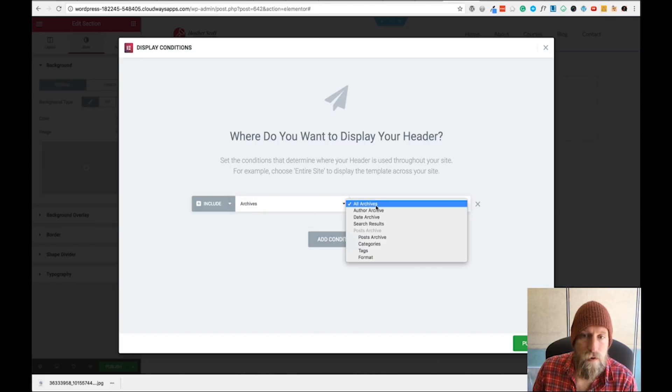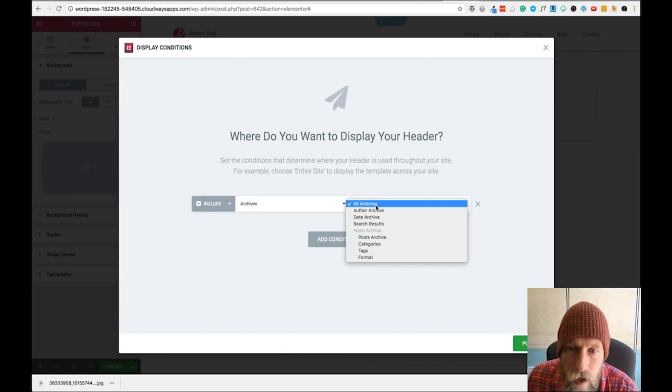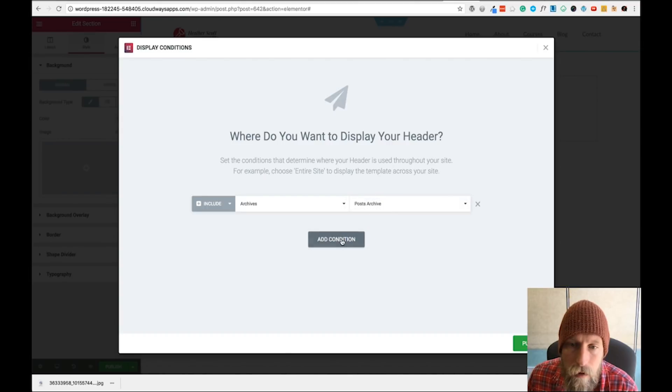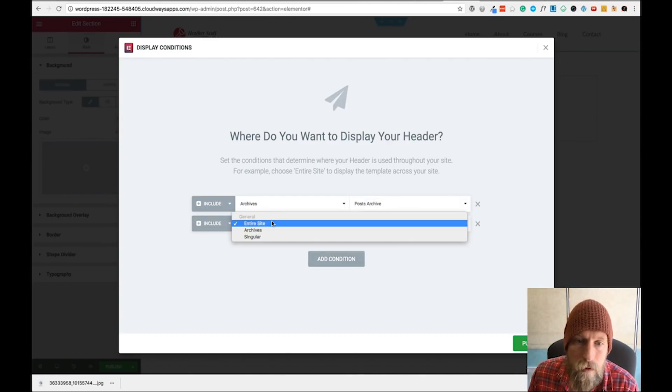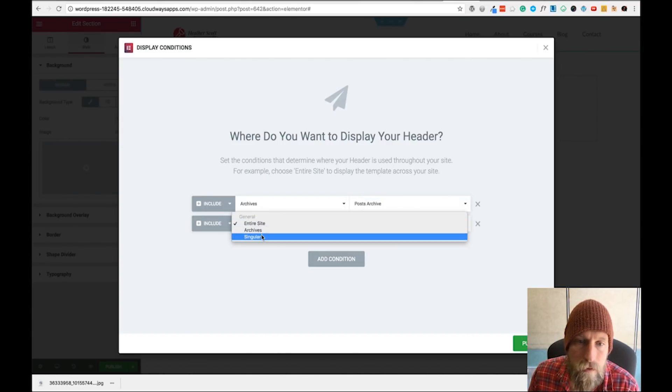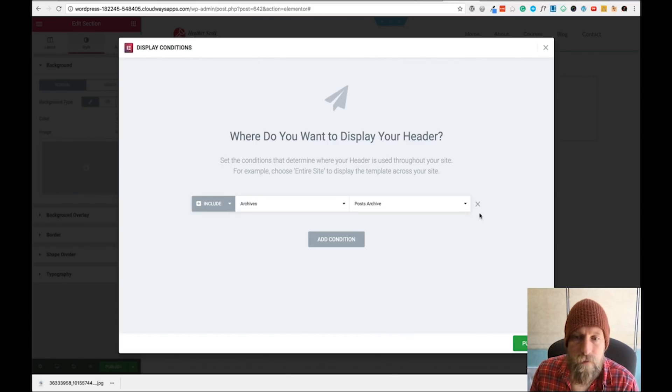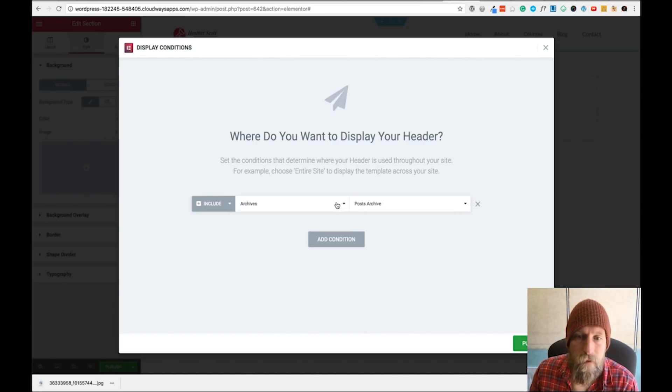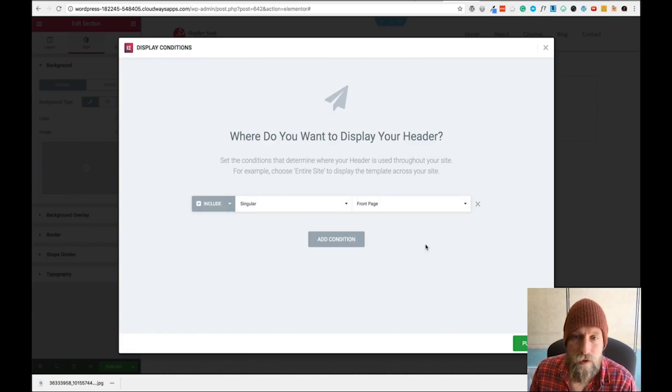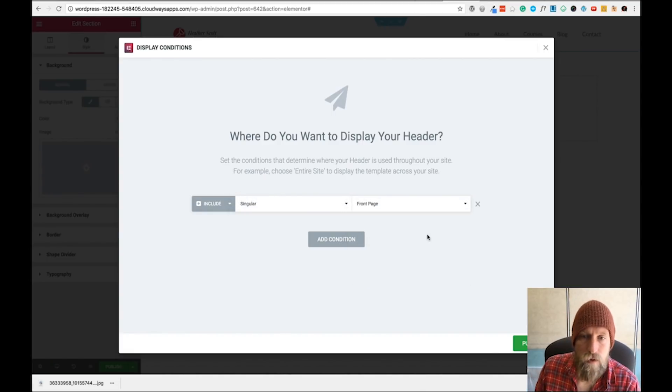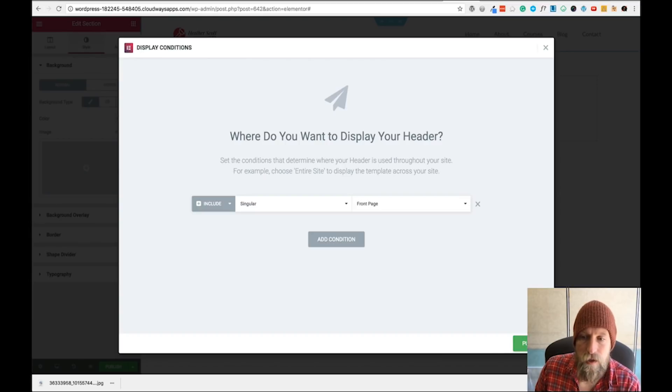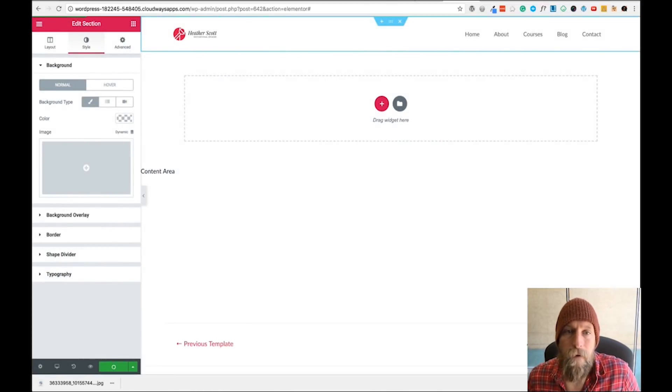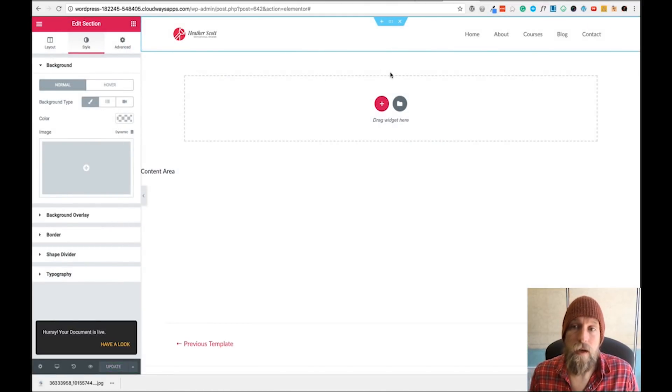Let's say Singular, then Front Page - sorry, lost my train of thought there. So we're going to use that just on the homepage. Click Publish, and that's created our header.